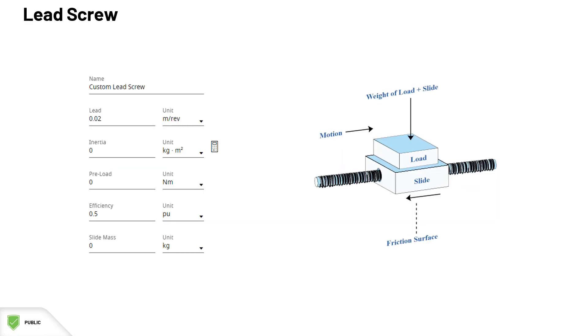A lead screw, as the name suggests, consists of a screw rotary driven by the motor that drives the slide linearly. These are the parameters of the lead screw. The lead, or pitch, of the screw is the slide's linear displacement per rotation of the screw.